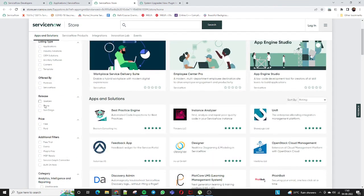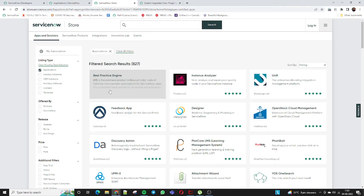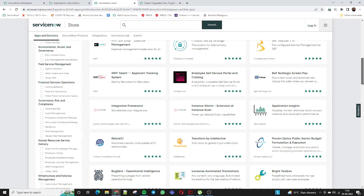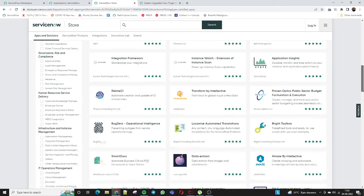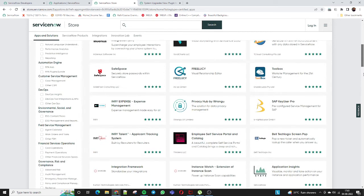All filters are available in the ServiceNow Store — subscription offers, listing types, and more. Applications like Best Practice Engine are listed. If you click on 'Application' as the listing type, it shows only those entries classified as applications, such as Unify Integration, Freelancy, Instance Watch, and extension of instances.